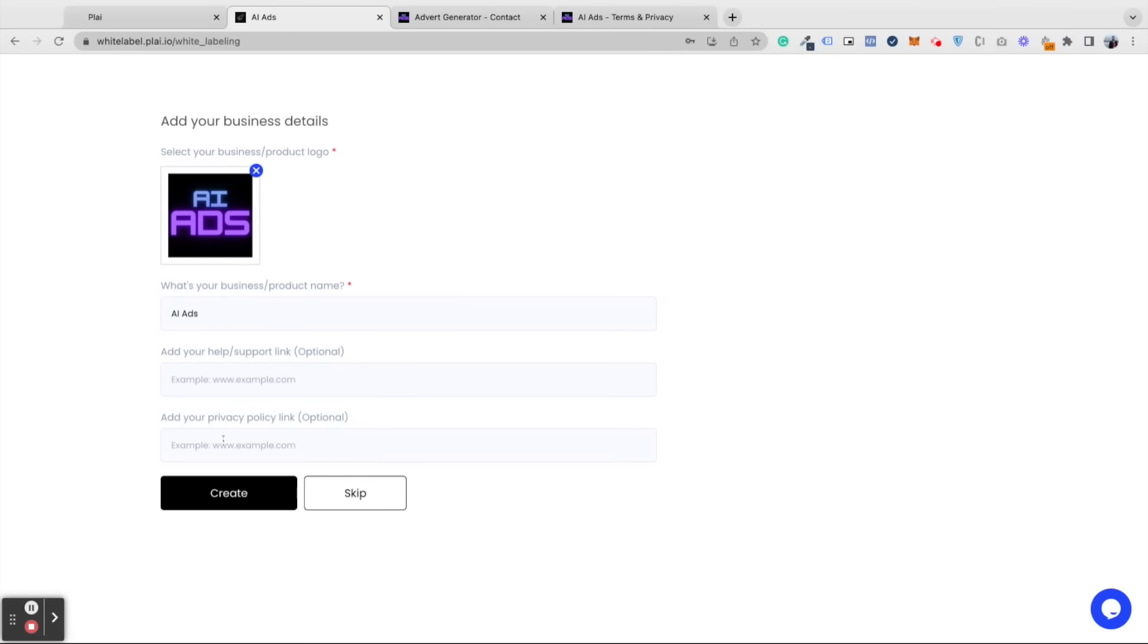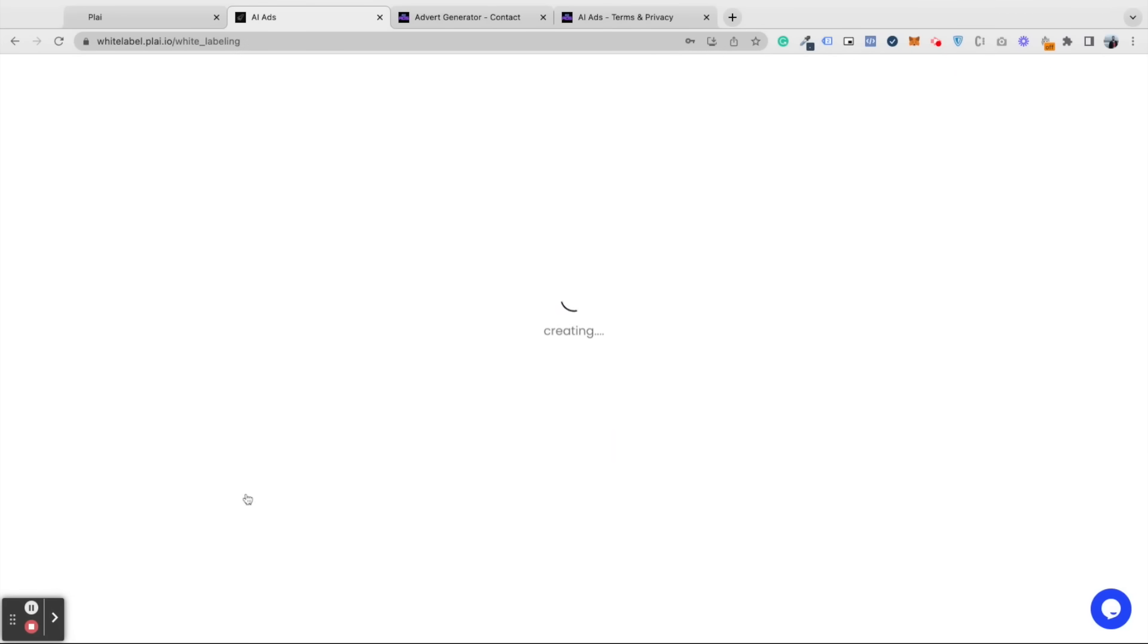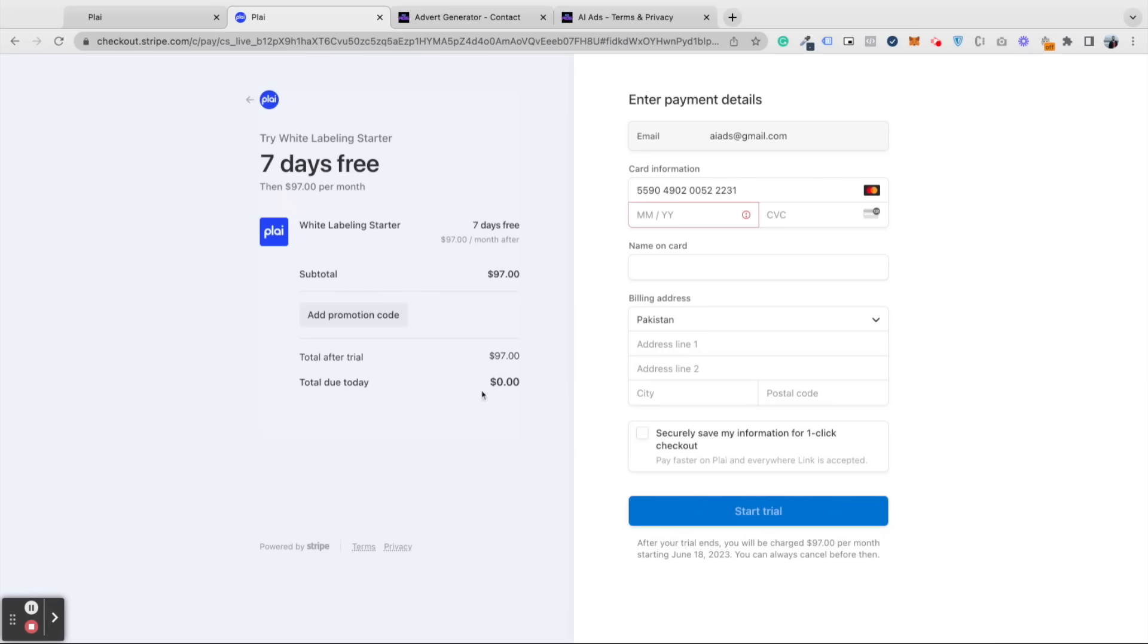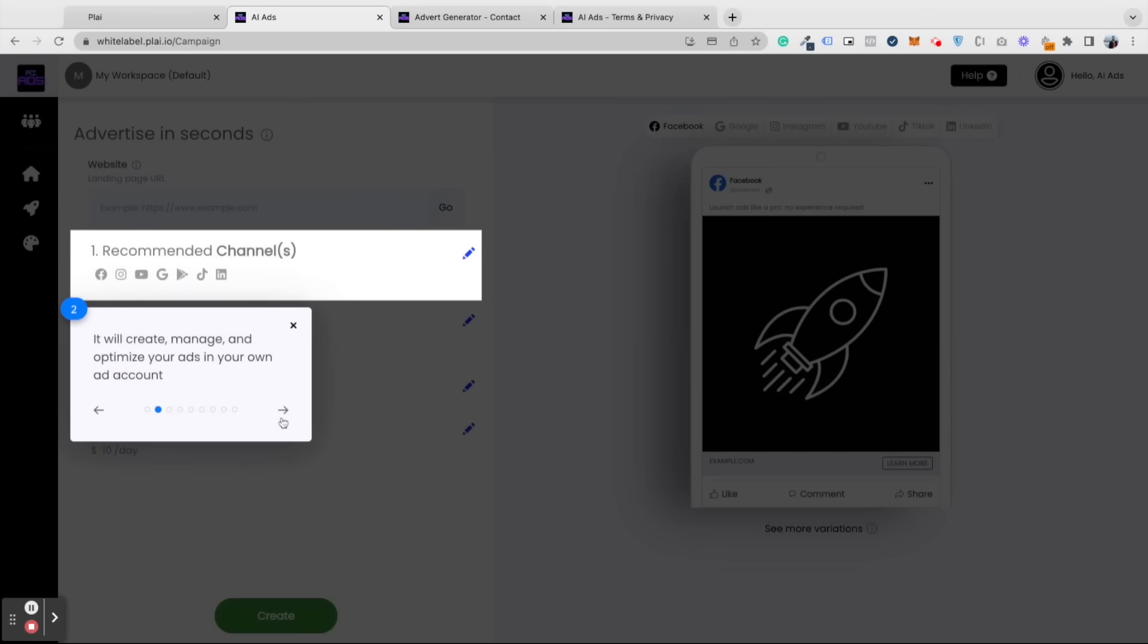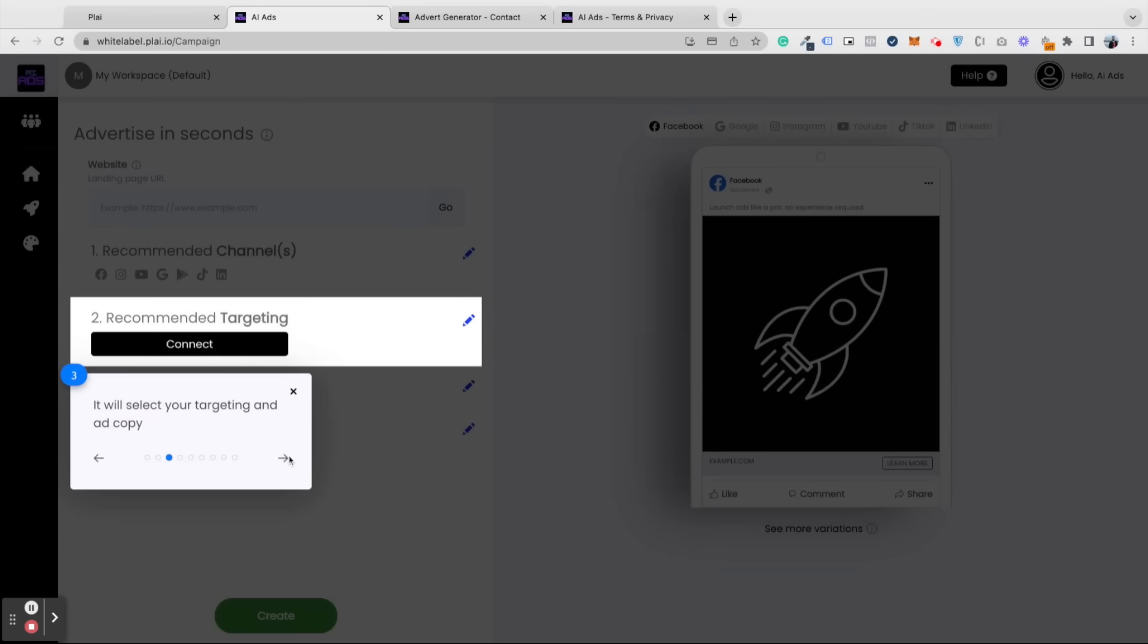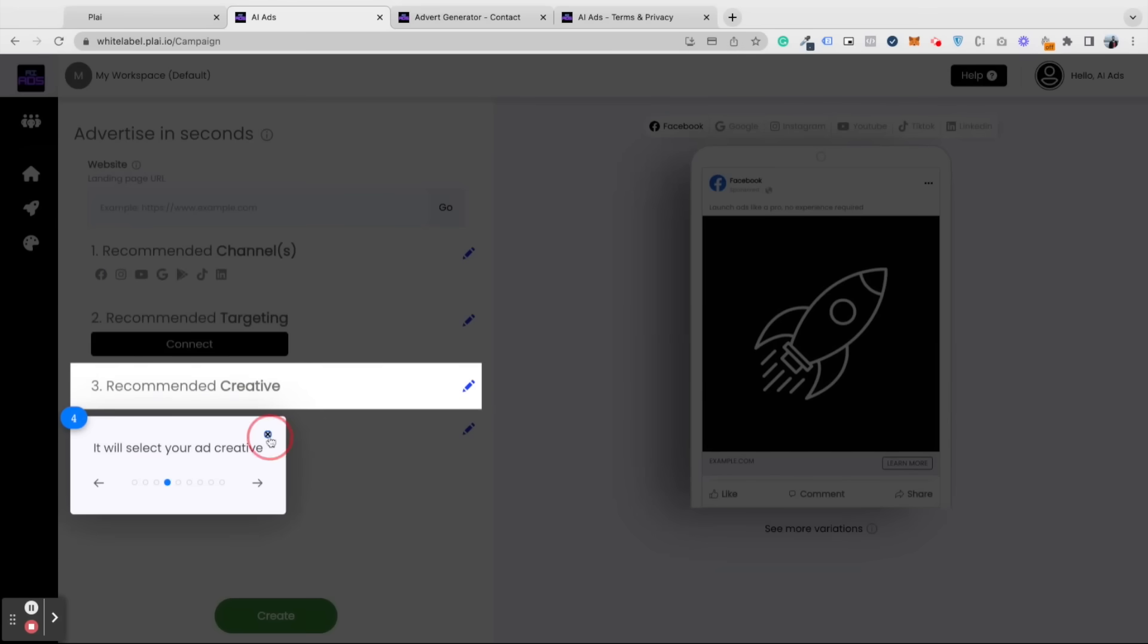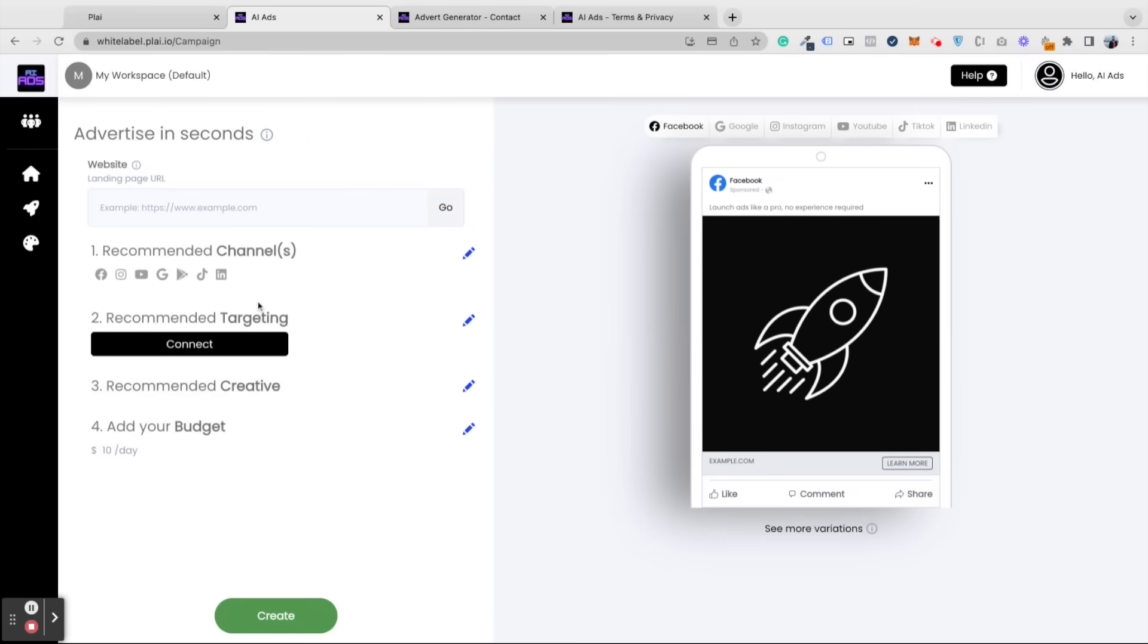Then you'll be redirected to the pricing screen. Simply select one to start your seven-day free trial. You can go through the setup wizard to better understand the different features of your advertising tool.